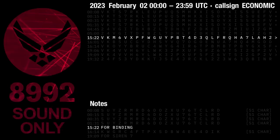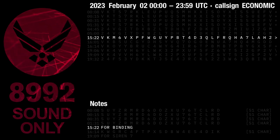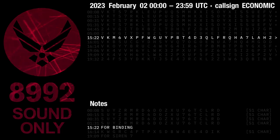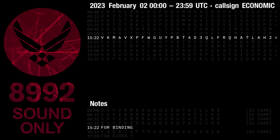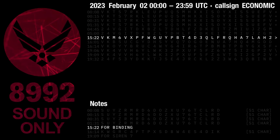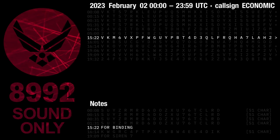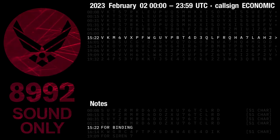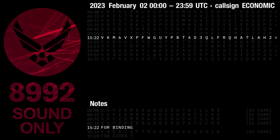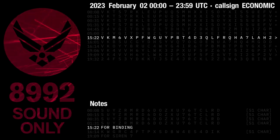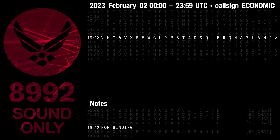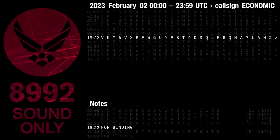I say again: Four Binding. Four Binding. Victor Kilo Mike Six Victor X-ray Papa Buckshot Whiskey Gulf Uniform Yankee Papa Bravo Tango Four Delta Three Quebec Lima Foxtrot Romeo Quebec Hotel Alpha Seven Lima Alpha Hotel Two. This is Economic out.